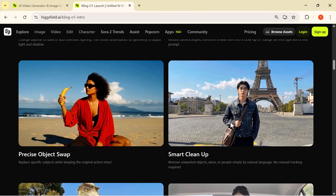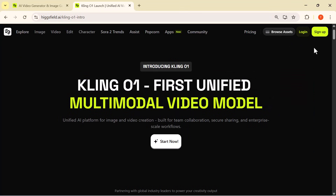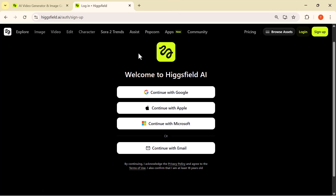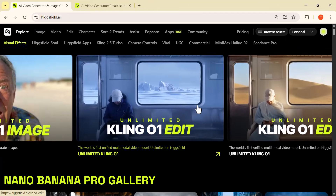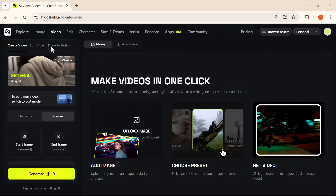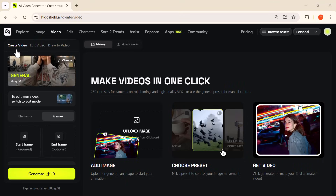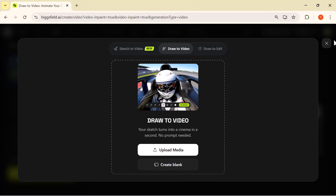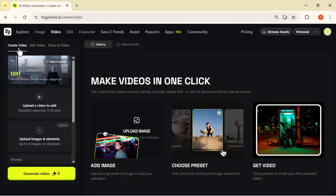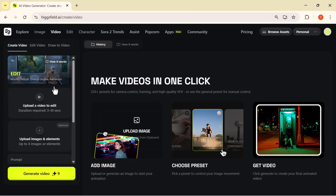Let's jump straight into the demo and see what Cling 01 can actually do. First, log into your account and you'll see an interface like this. Click on Cling 01 Video and you'll see three main options at the top: one, Create Video — lets you start a brand new video from a prompt or reference image; two, Edit Video — upload your own clip and edit or enhance it using AI; three, Draw to Video — turns your sketches or drawings into animated video scenes. You can add up to seven images. First I go to the upload button and select my images.